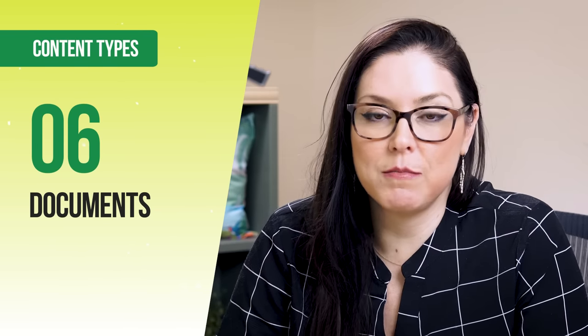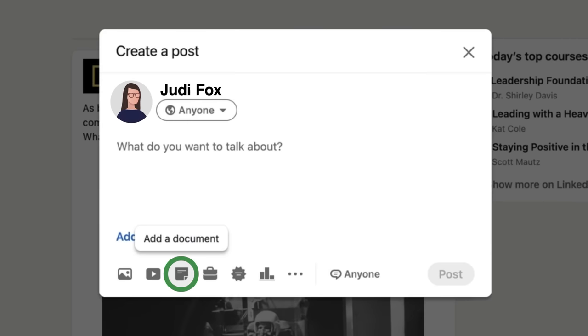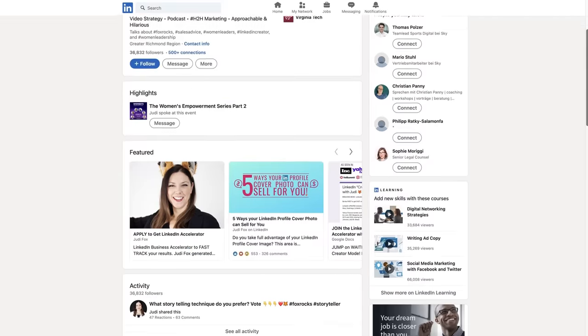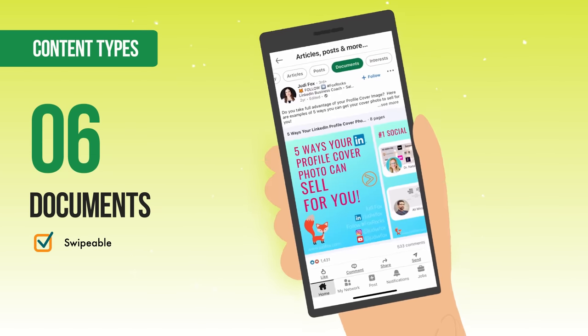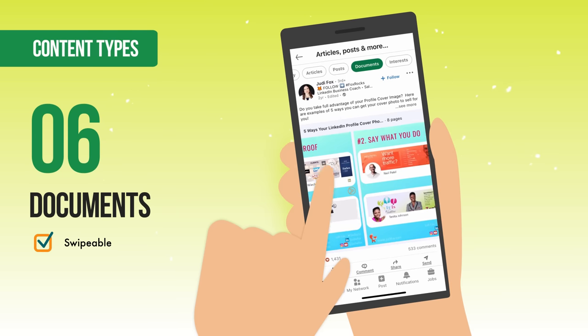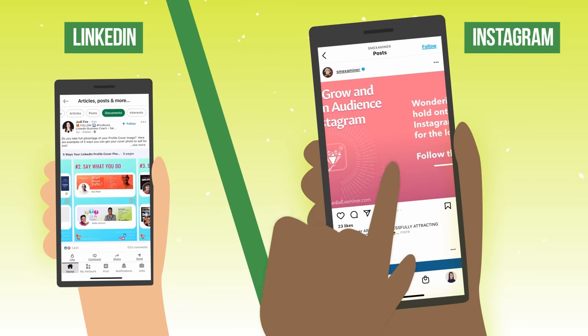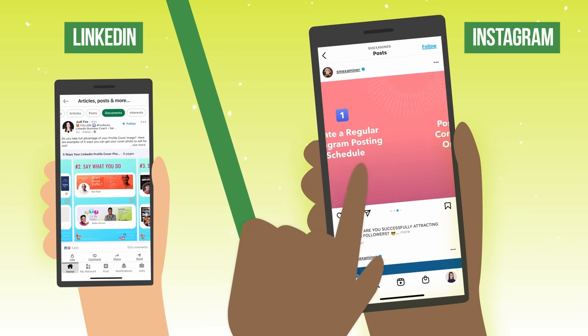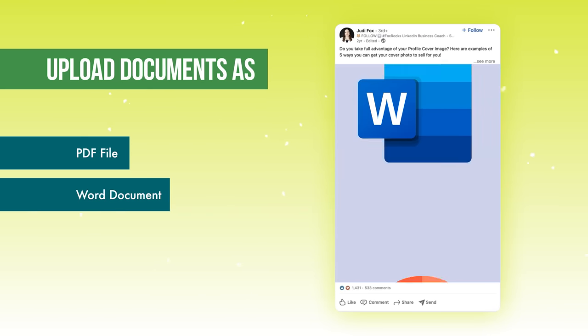The next content type is the document feature — relatively new to LinkedIn and really powerful. When somebody checks out all of your past posts, it has its own featured news feed just for documents. Documents are a swipeable visual file that previews the next slide, creating intrigue for people to want to see what's next. On other social media platforms you may see this as a carousel post. The biggest difference is it's uploaded as either a PDF, a Word document, or a PowerPoint slide deck.